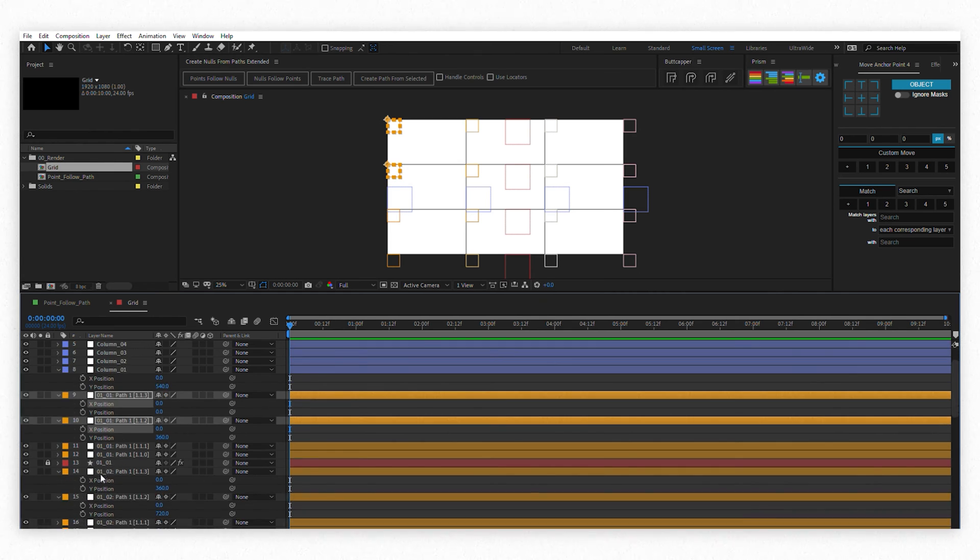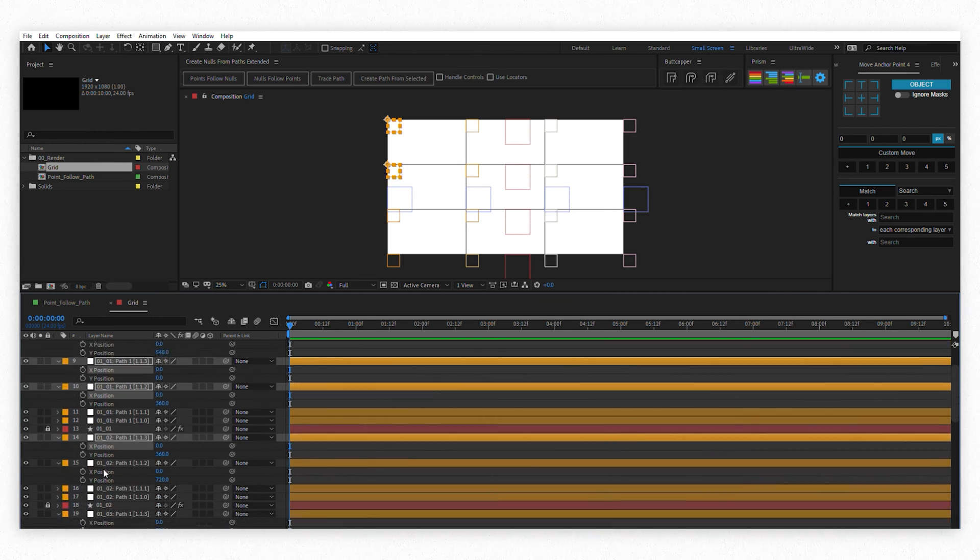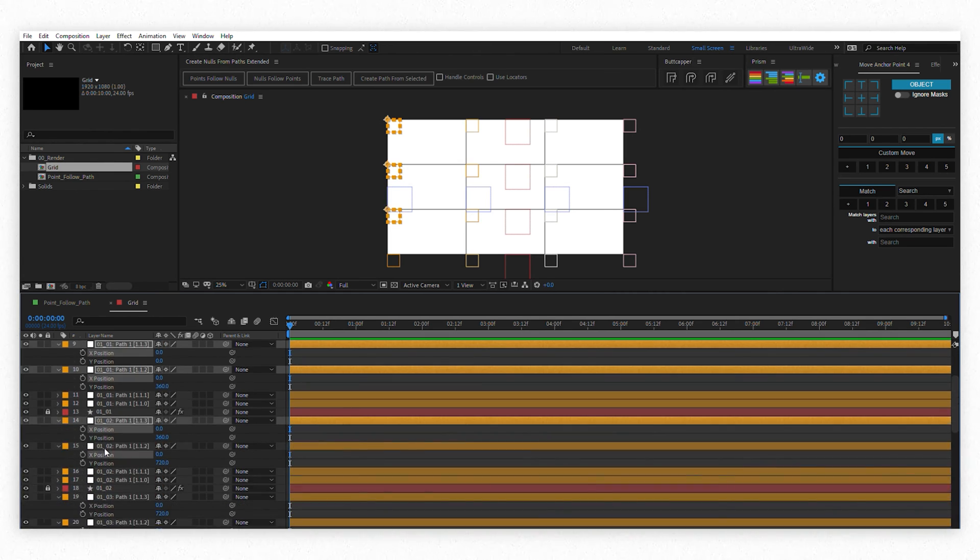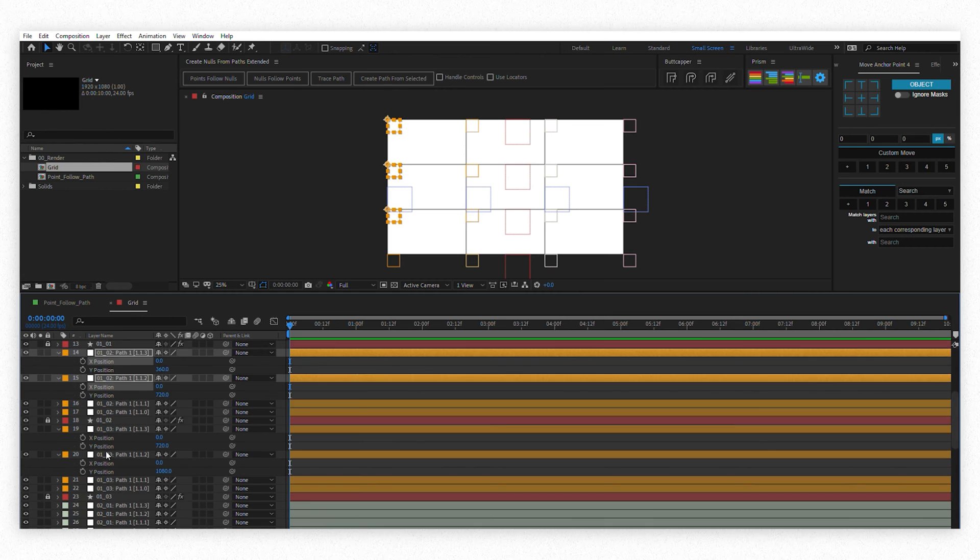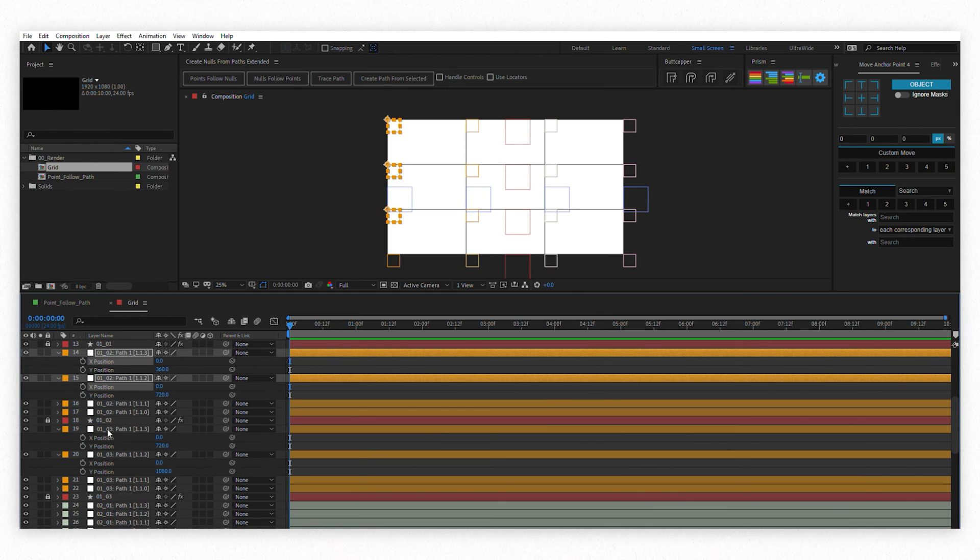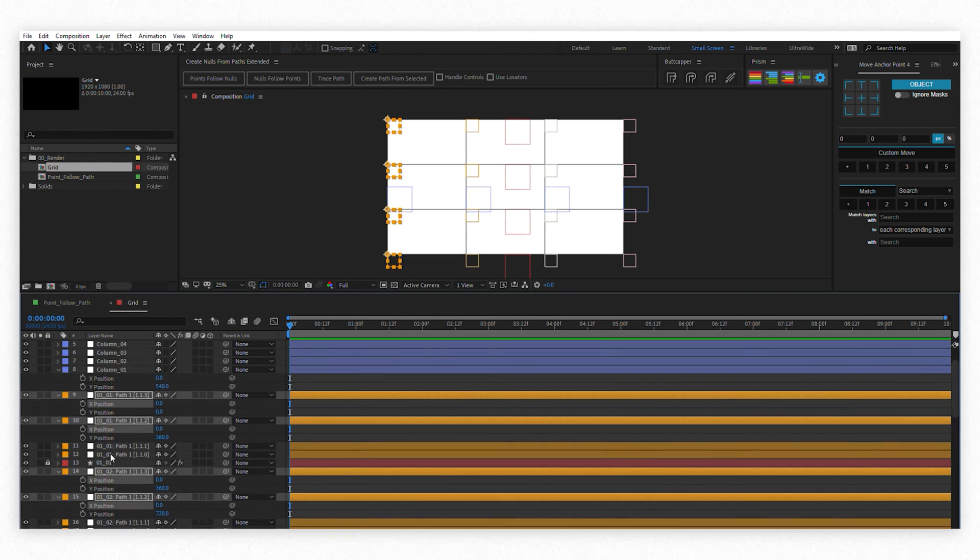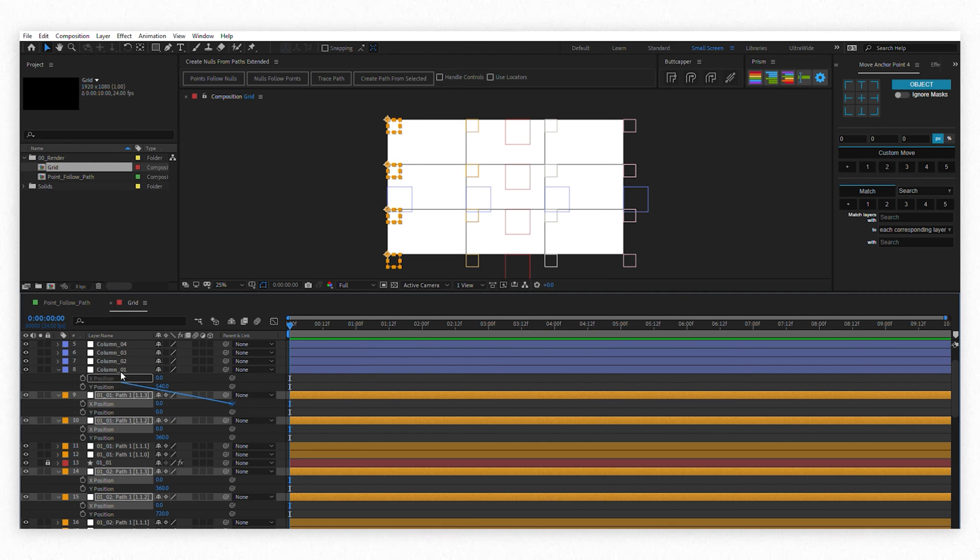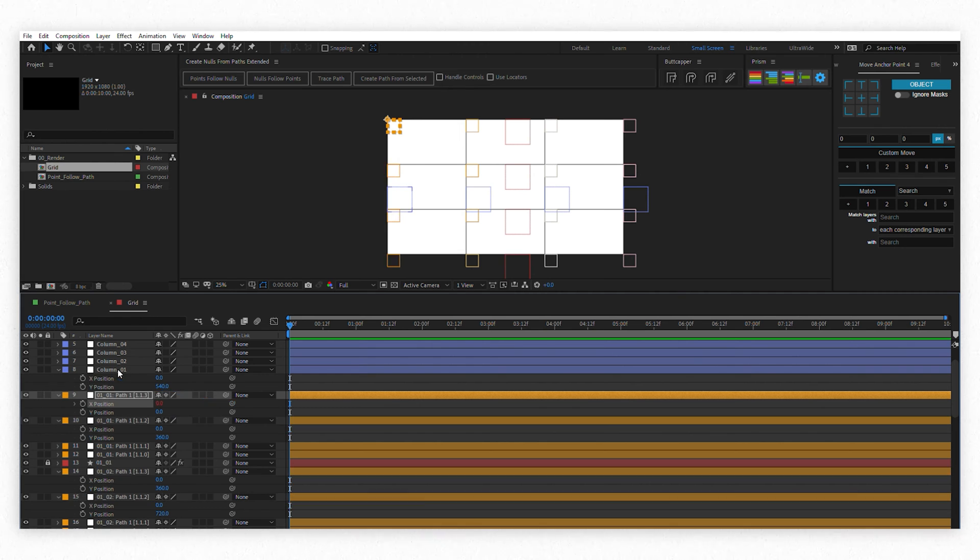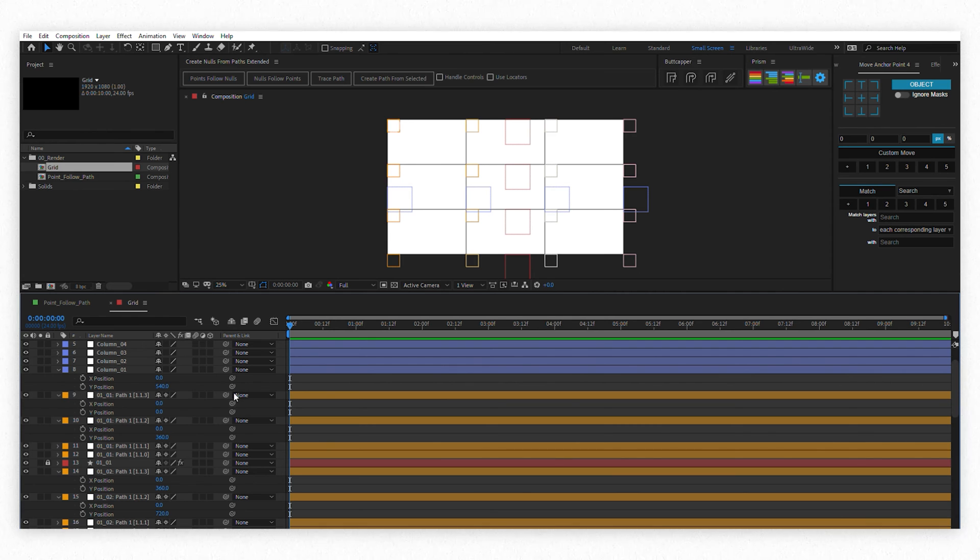Remember, we are moving the columns now, which will move only in the X axis. So you only need to pick whip the X position to each little node to the X position of the column controller. Another quick tip!